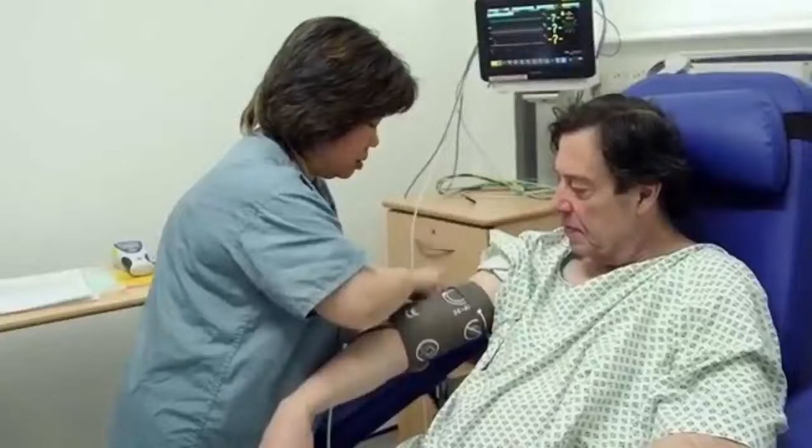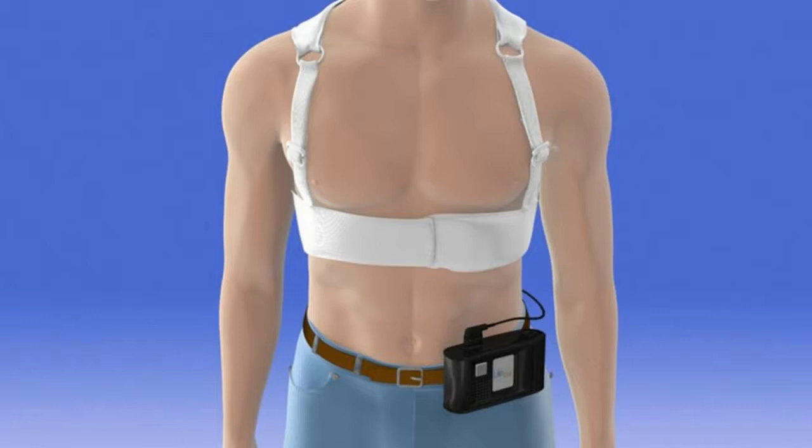Both cardioversion and defibrillation involve delivering electrical energy to the chest to alter the heartbeat. Both are contraindicated in digoxin and catecholamine-induced dysrhythmias, and the techniques are similar in the two procedures.